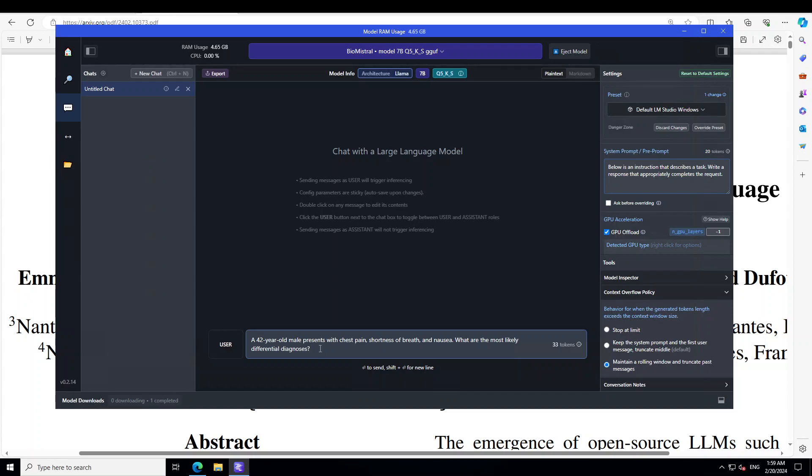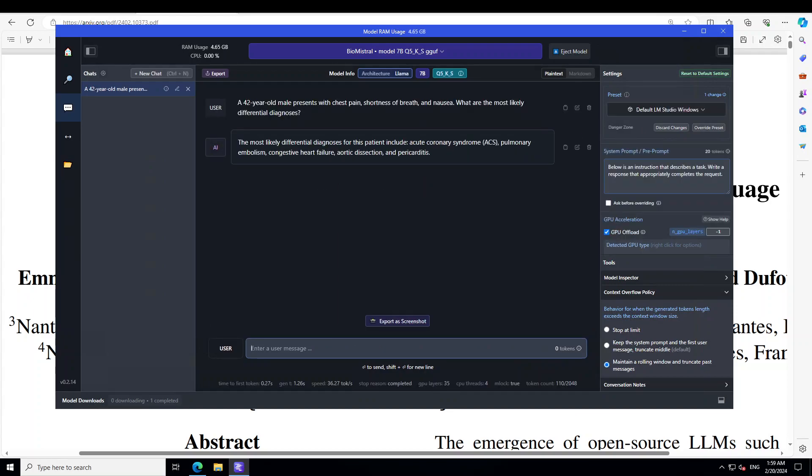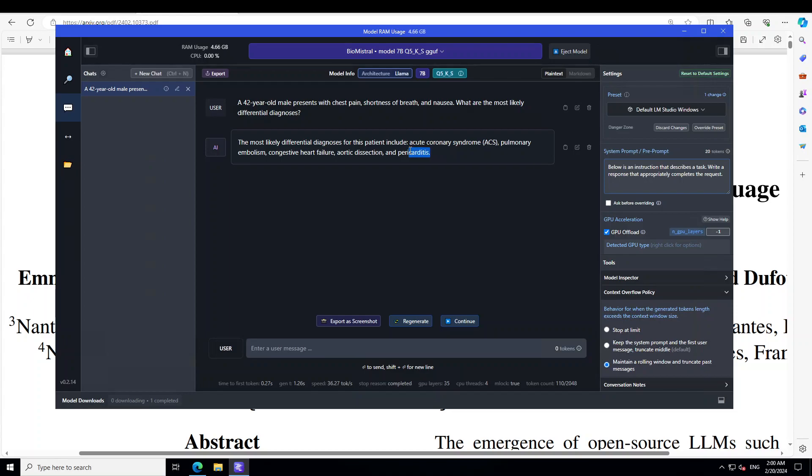Now, this prompt which I have just given is primarily testing the LLM's ability to generate a broad list of potential causes based on common symptoms. There you go. It is saying the most likely differential diagnosis for this patient include acute coronary syndrome, pulmonary embolism and all that stuff. The words really seem quite heavy and impressive. So, must be right. Anyway, I'm just kidding.